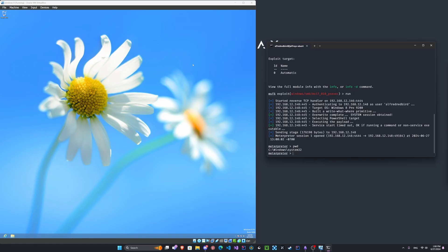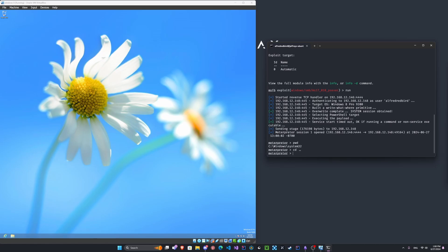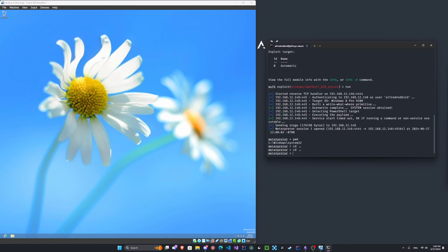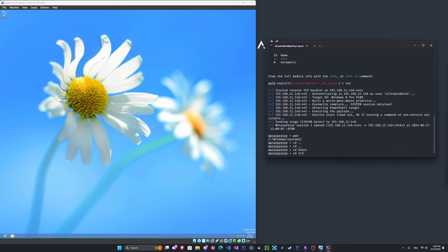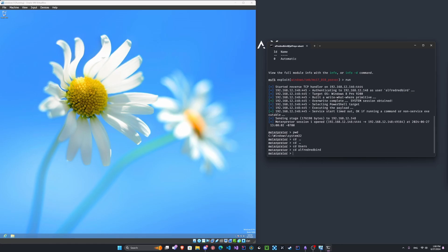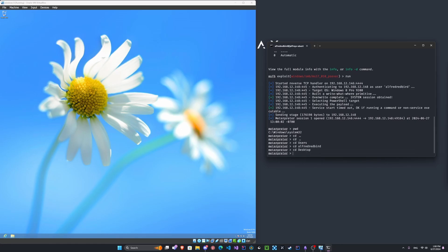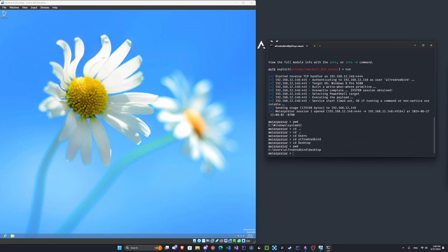Let's make a folder here on the desktop. We'll CD back twice, and we'll CD users and CD the username and CD desktop. There we go. Now if we type PWD, we're on C slash users slash Alphabet River slash desktop.